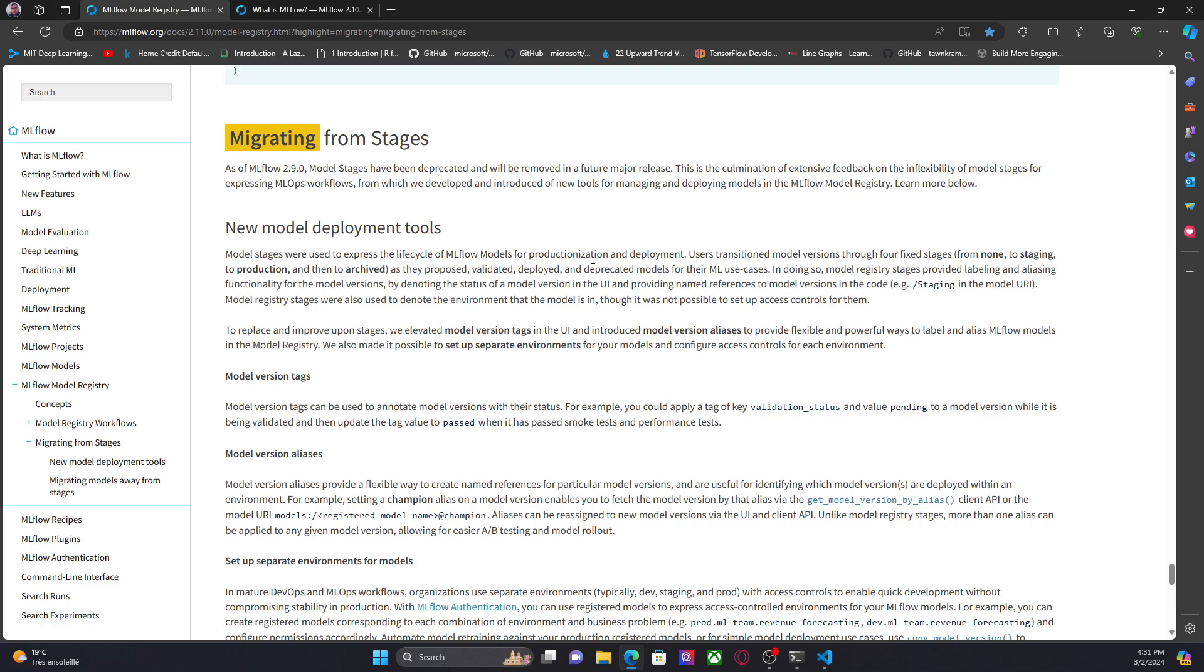Now, as you can see here in the documentation, they are saying that model stages have been deprecated and will be removed in a future major release. So for that reason, it's a good idea to start getting familiar with these model version tags and version aliases.